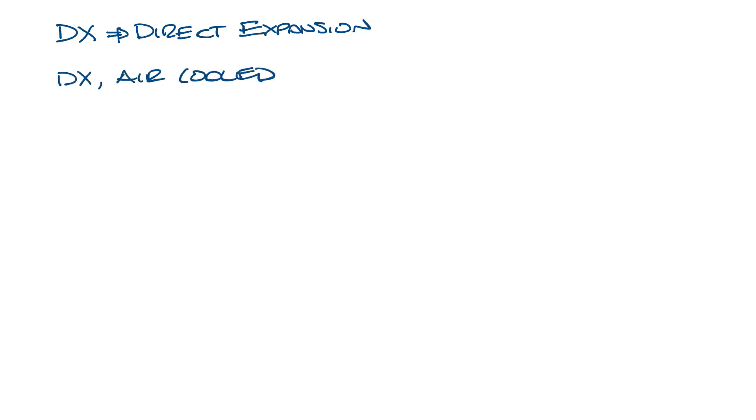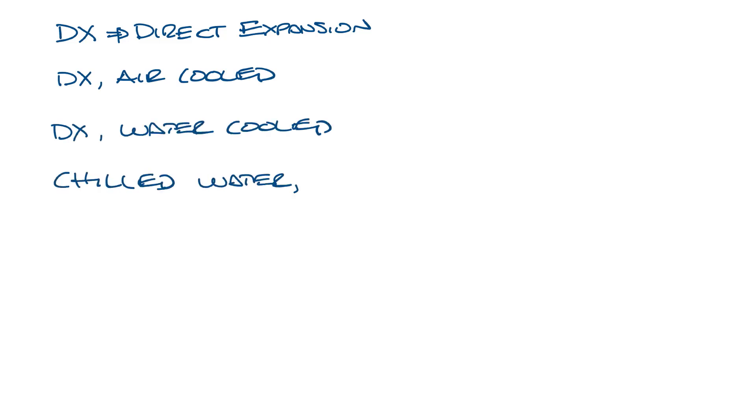Direct expansion air-cooled, direct expansion water-cooled, chilled water air-cooled, and chilled water water-cooled.